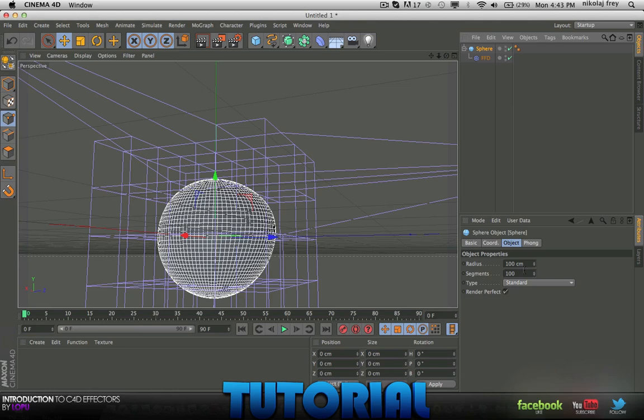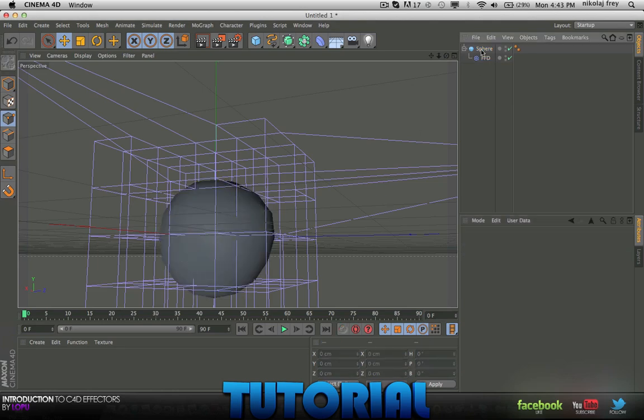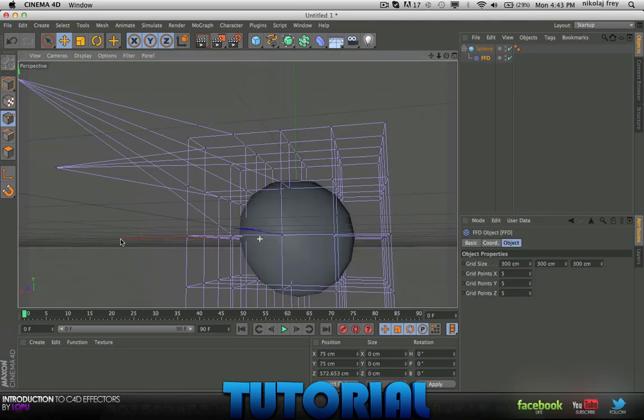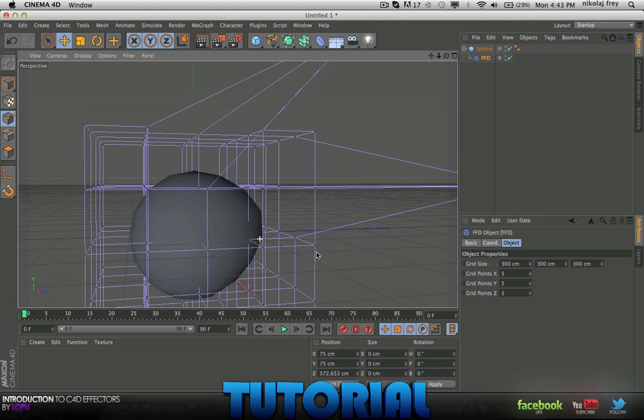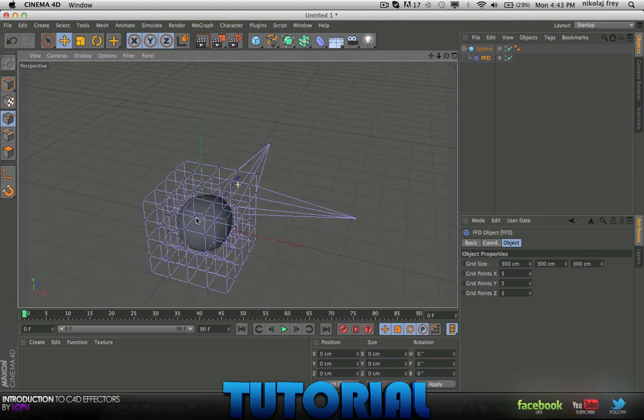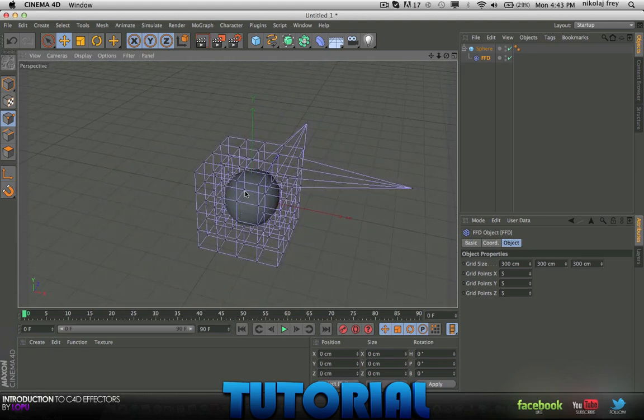Maybe if I actually change the segments down it'll look a bit more, I don't know what it looks like, but anyway. Hope you enjoy that, that was a pretty simple one.